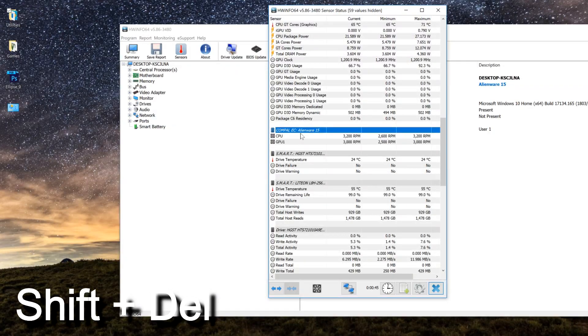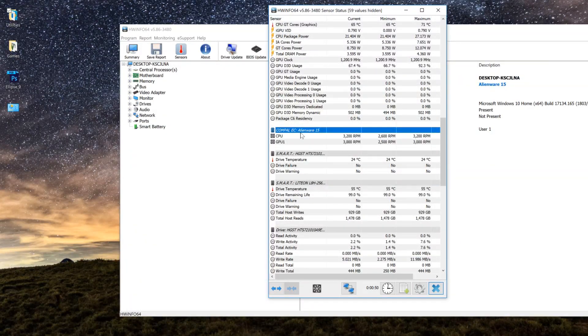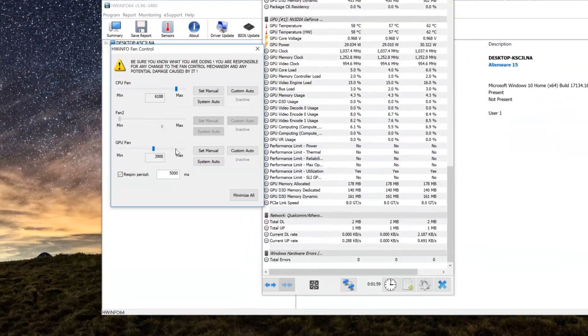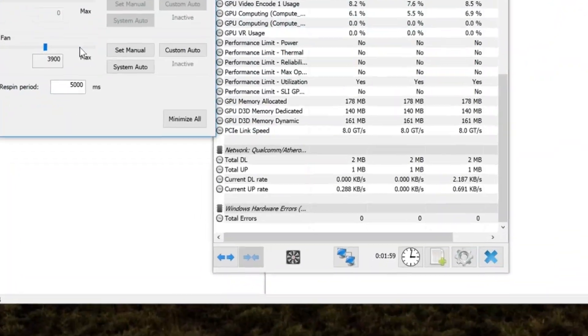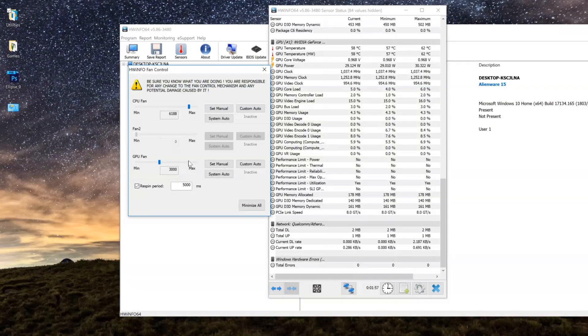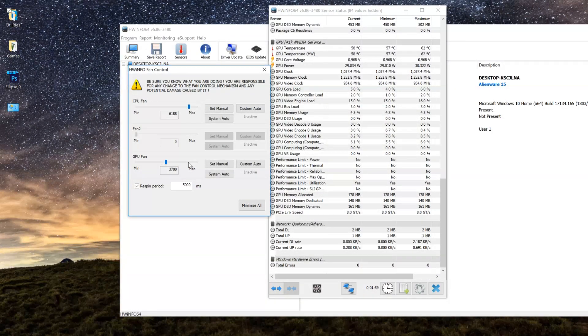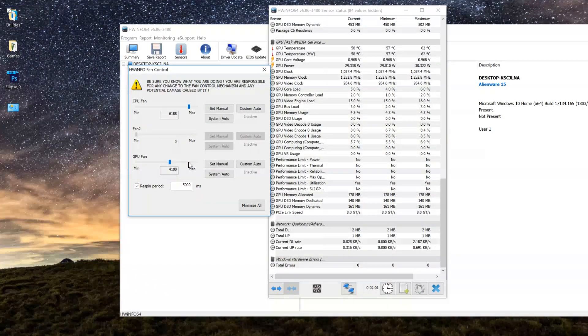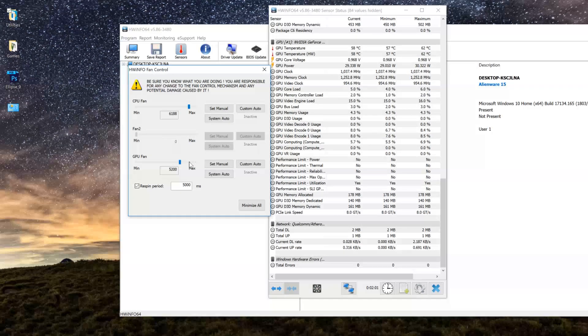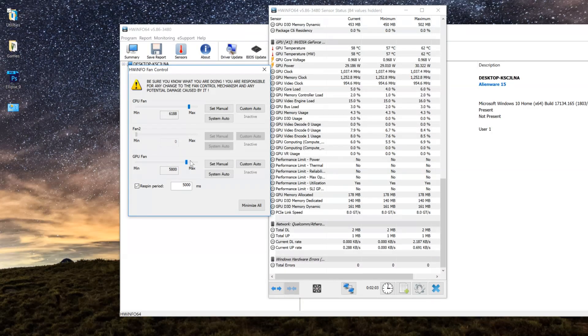Once you're done hiding everything you don't really want to look at, at the bottom you'll see this fan icon and this is where the magic happens. Once you hit this you'll get some sliders labeled CPU Fan and GPU Fan.